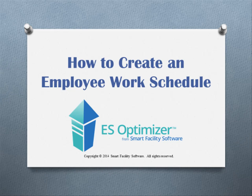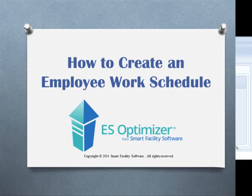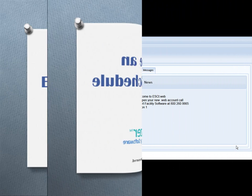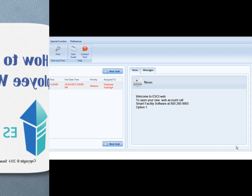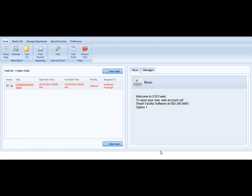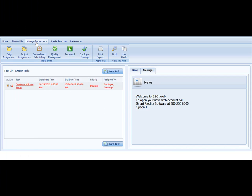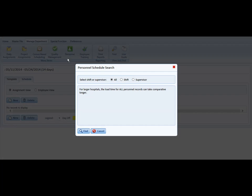Welcome to how to create an employee work schedule, also known as a posting schedule, in ES Optimizer. You will want to navigate to the Manage Department tab and select Personnel.